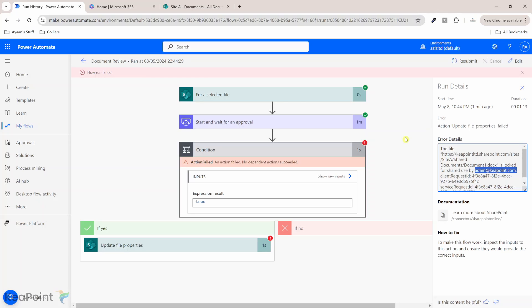Now there are few different workarounds available but the one I have used here which is quite easy in this scenario is to enable check-in and check-out feature of the document library and then when a reviewer see the file they will see as a read-only and in the flow when you want to update the file property you can actually check out the file, make changes to it, update the property and check back in the file within the flow itself to avoid this issue.